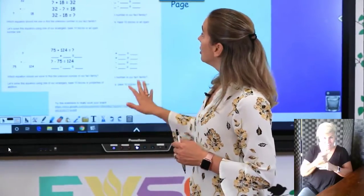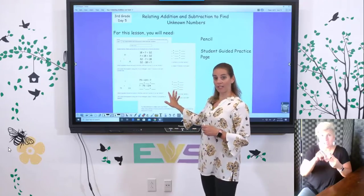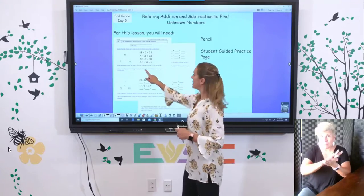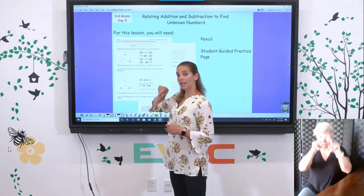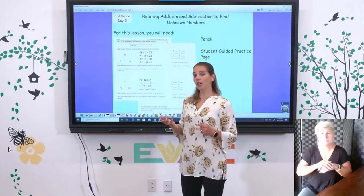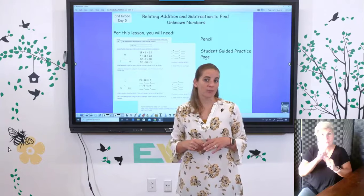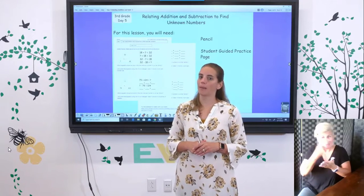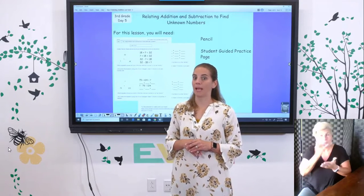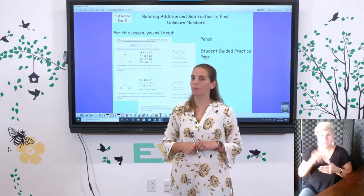For our lesson today, you just need a few things. You're going to need your student guided practice page — it looks like this and has all these triangles on the side — and you're also going to need a pencil. Try to make sure that pencil has an eraser because you just never know when you might make a mistake in math, and we want to be able to erase that away when we do.